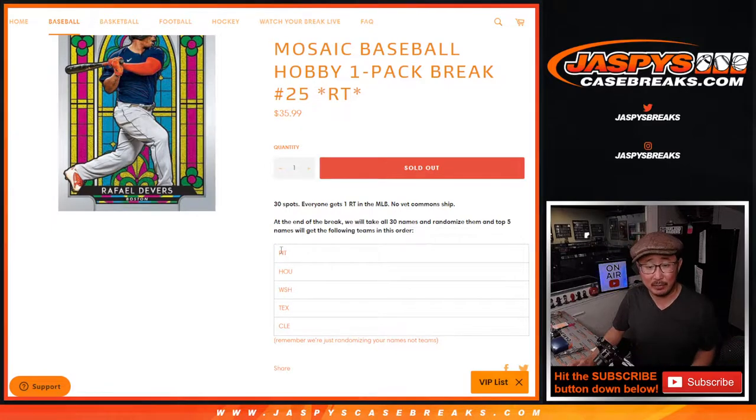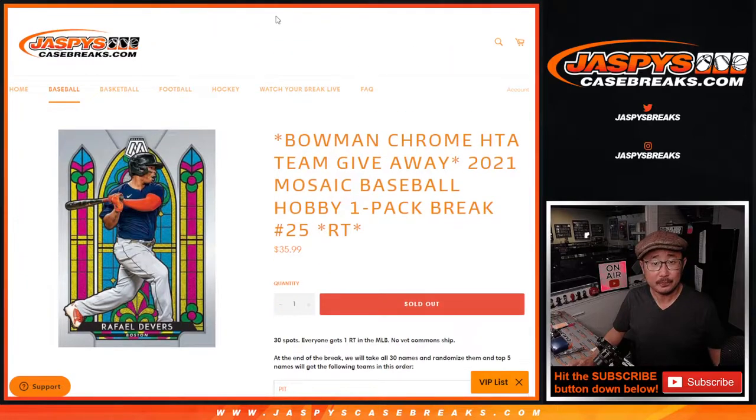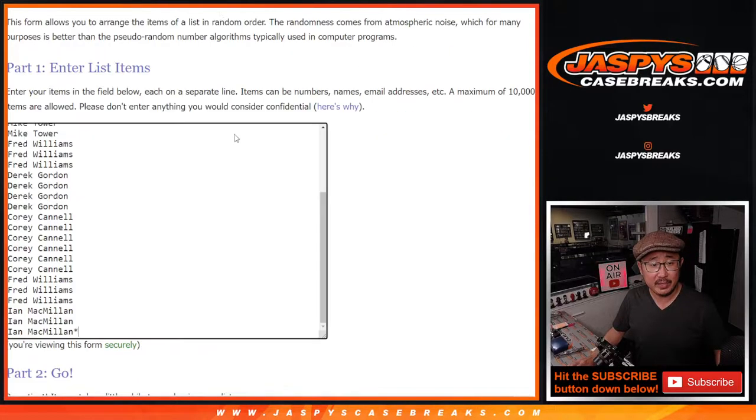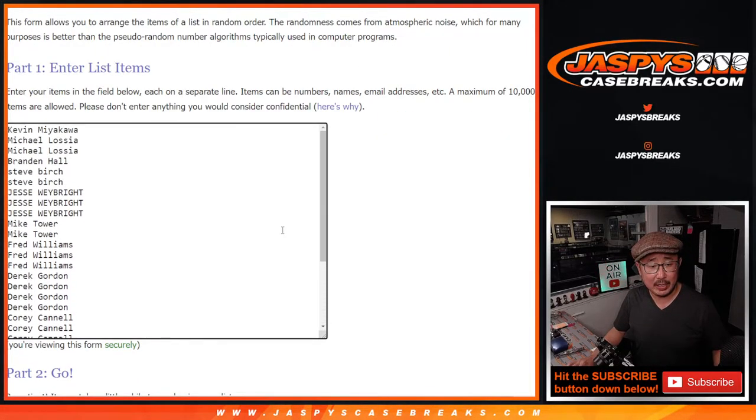Name on top will get the Pittsburgh Pirates. Second name will get Houston, so on and so forth. Big thanks to this group right here for taking the risk. Appreciate it.